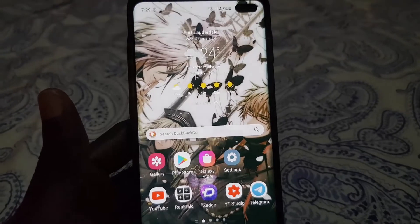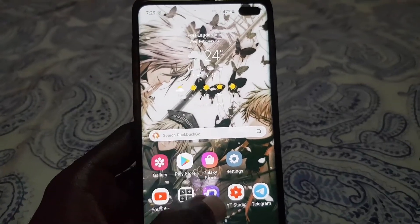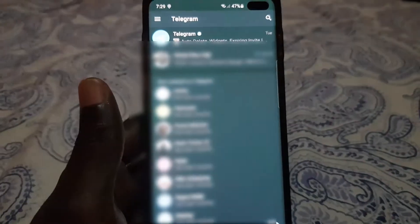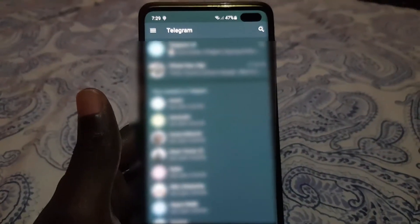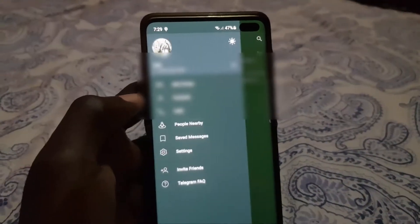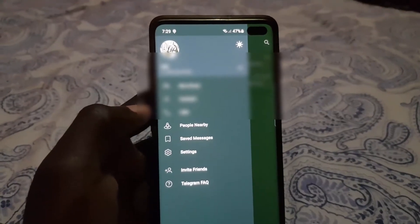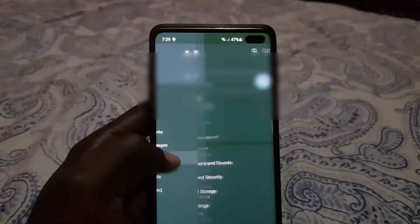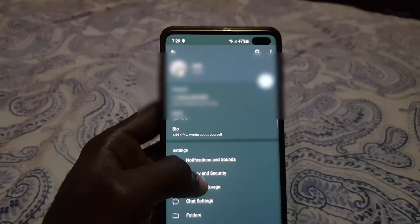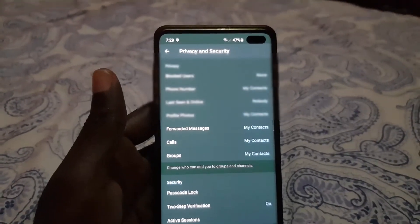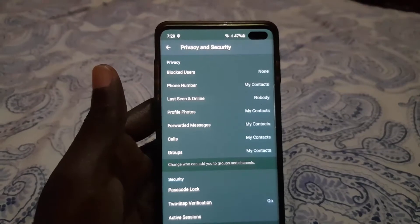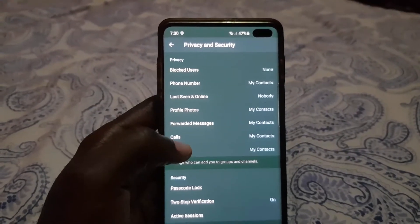So the first thing you want to do is go into Telegram. Once you're in Telegram you should see your main feed — click the three lines in the upper left. Once you do, go to Settings. From Settings, go to Privacy and Security.